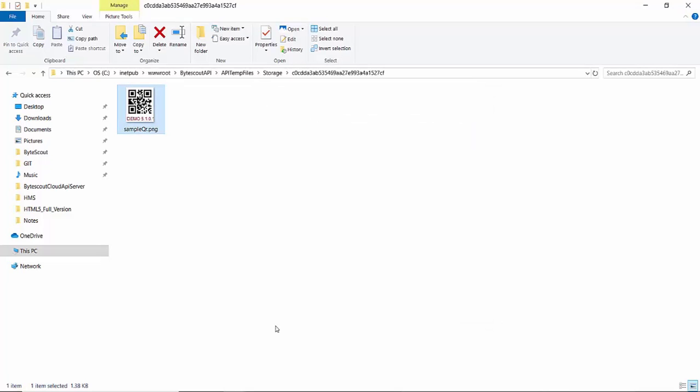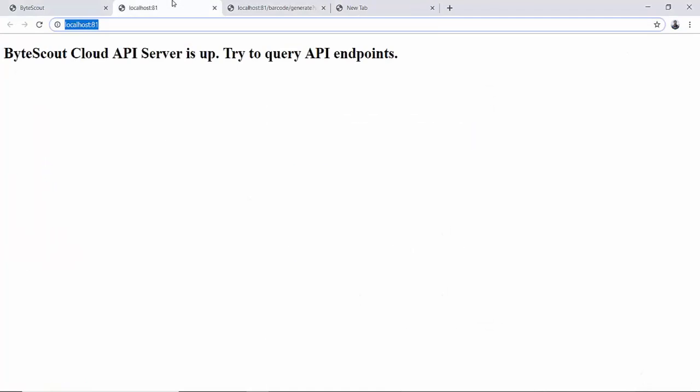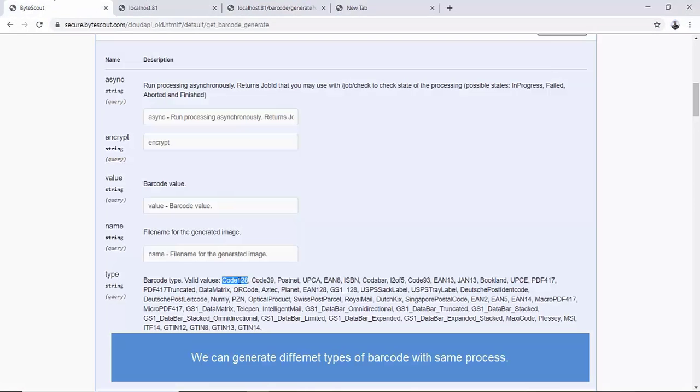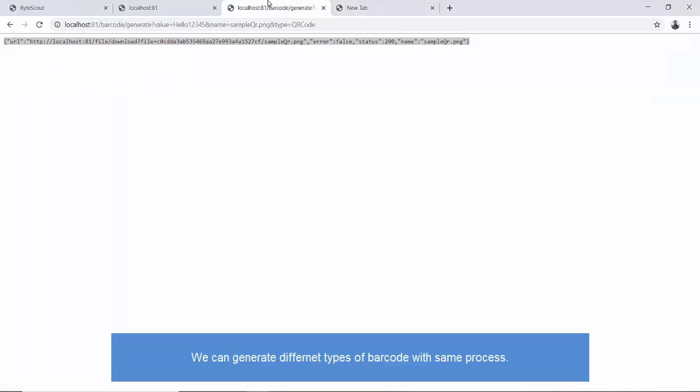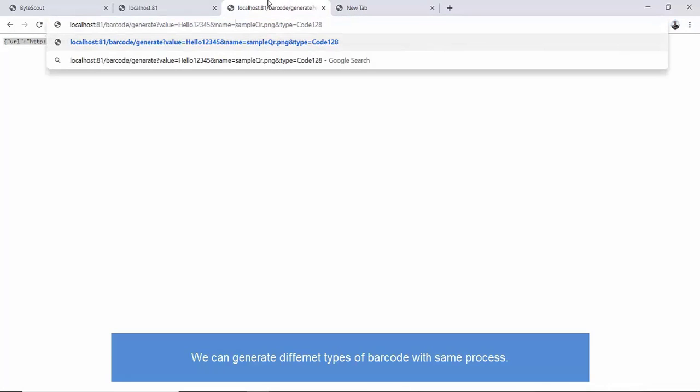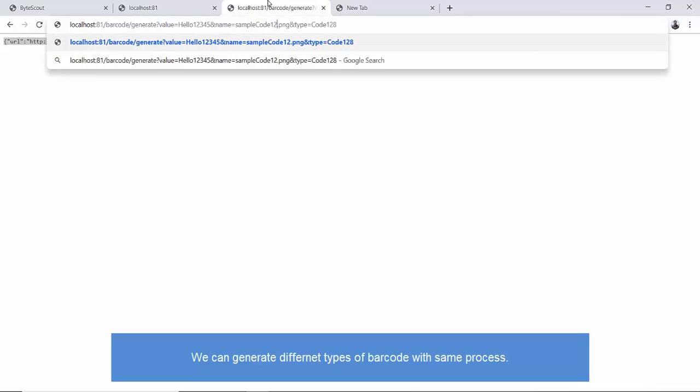Now let's try to generate barcodes with different types. For example, code 128. It's as easy as changing the barcode type in API request query. Let's give it a try. It's working as expected.